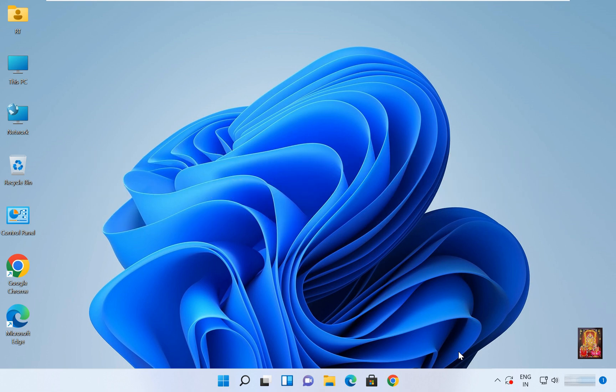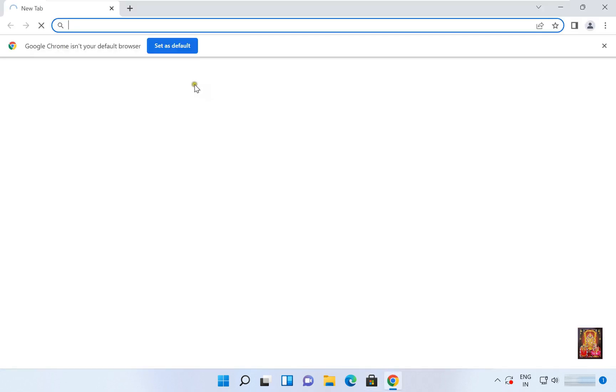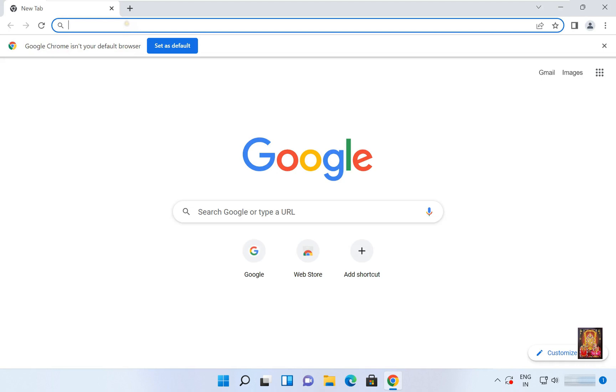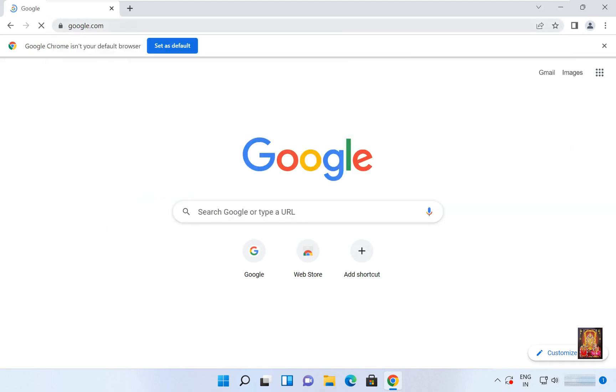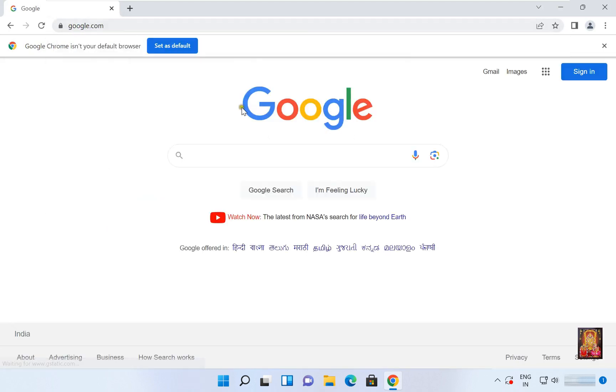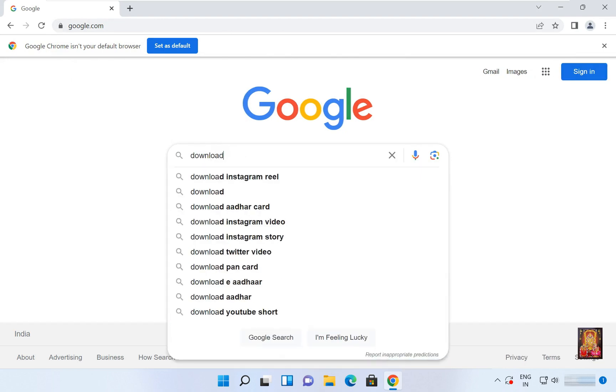Now I am going to download Tally 3.0. Open web browser. Go to google.com. Type here in Google search bar, download Tally Prime.